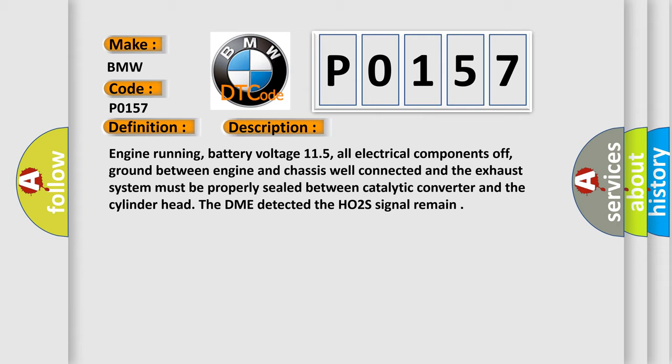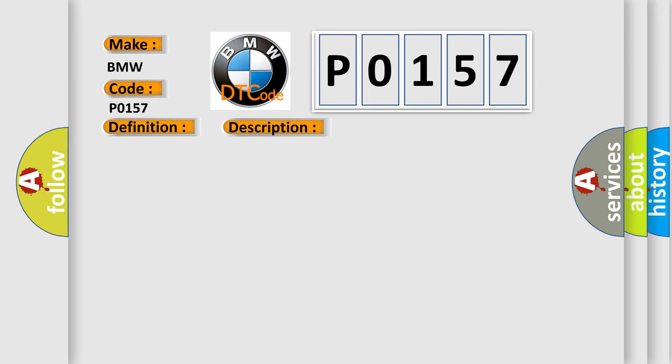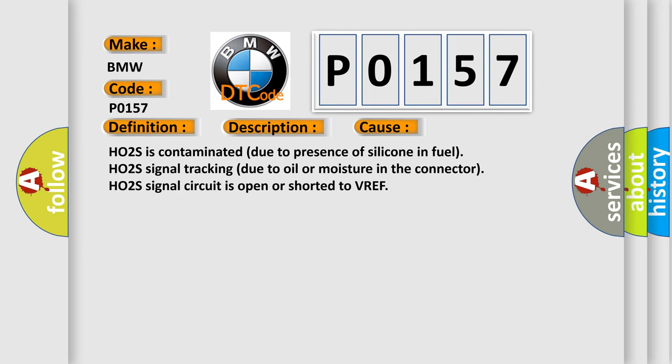The DME detected the HO2S signal remained low. This diagnostic error occurs most often in these cases: HO2S is contaminated due to presence of silicone in fuel, HO2S signal tracking due to oil or moisture in the connector, or HO2S signal circuit is open or shorted to VREF.